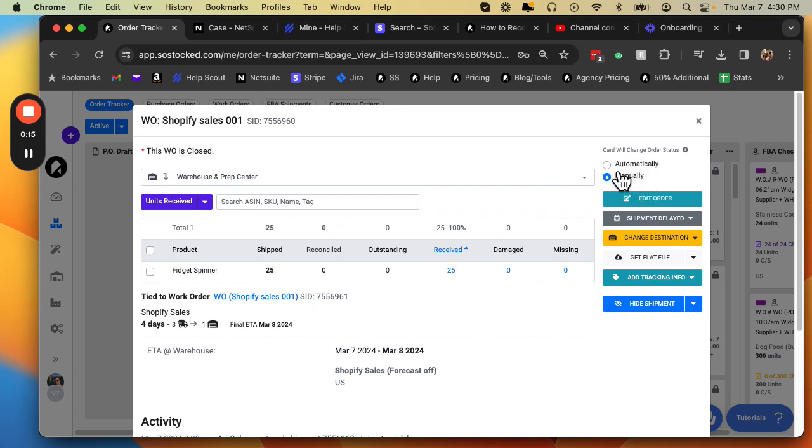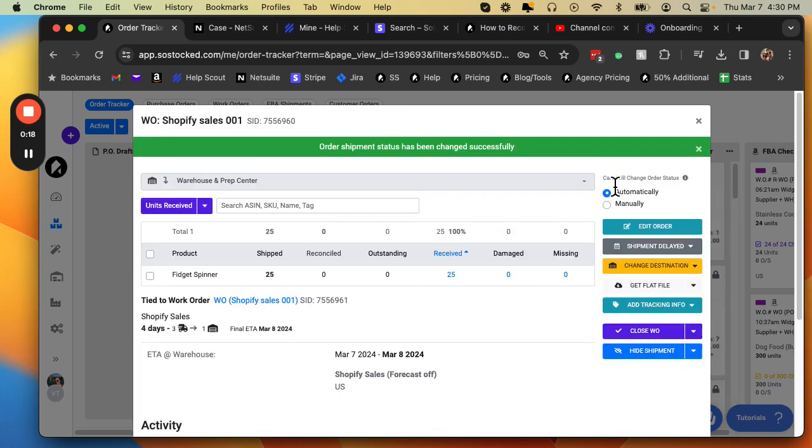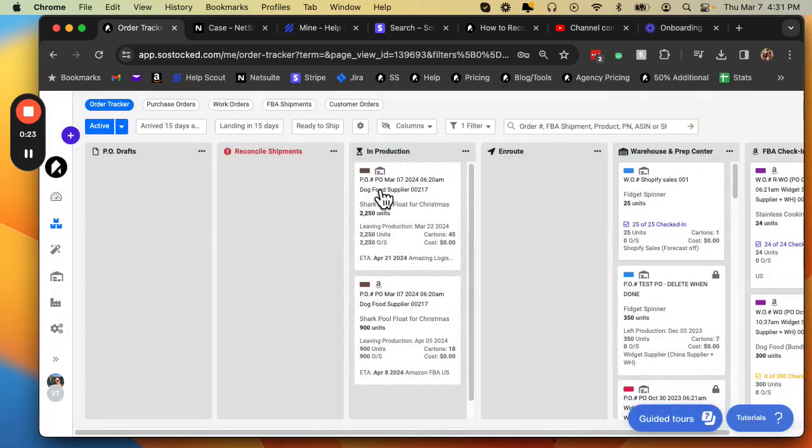Now, by design and by default, everything is going to be automatic mode. And that means that it's going to follow along the lead time and the cards will move from one position to the next based on the lead time determined in the PO or the work order.